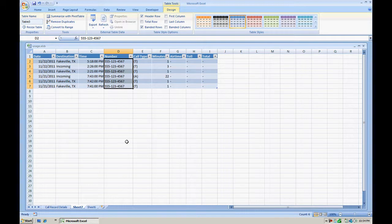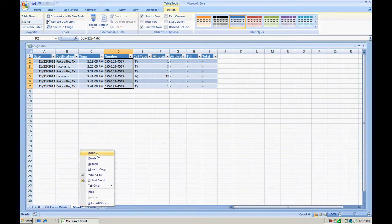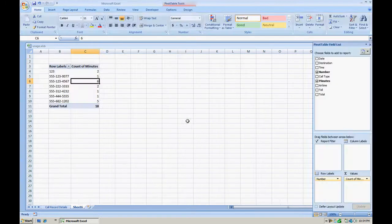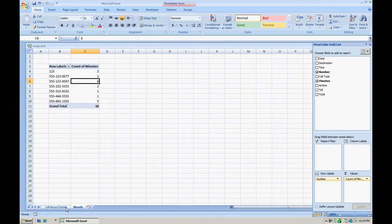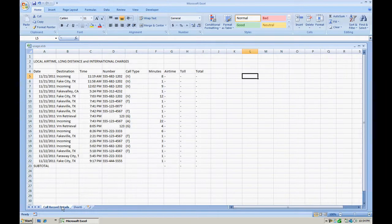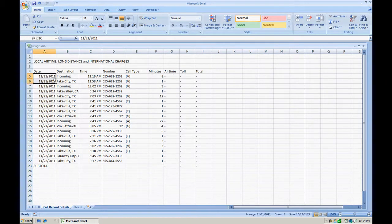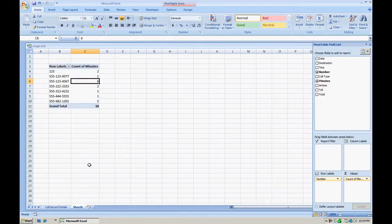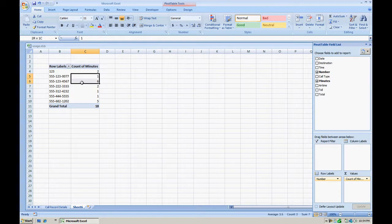But here we see the six calls that the pivot table was referencing. This data is temporary, meaning you can easily delete this sheet and no data will be lost. You still have your call record details. All the data is still here. Your pivot table is still intact and you can go back to those six calls if you want.